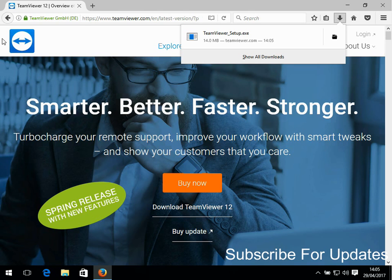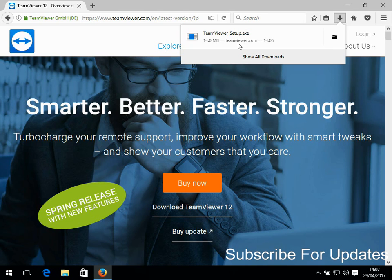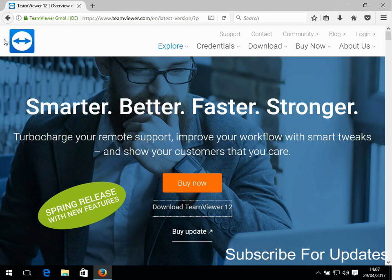Okay, as we can see, the TeamViewer installer file is downloaded, so all we need to do now is just click on it.